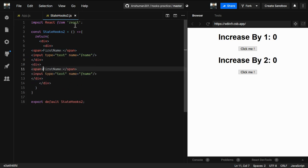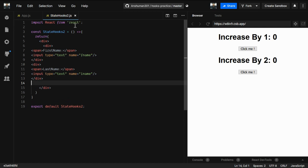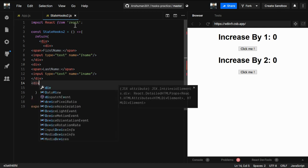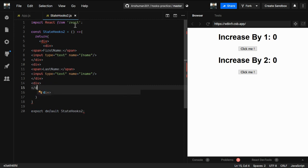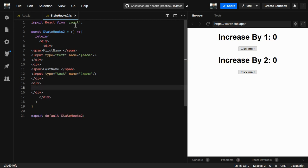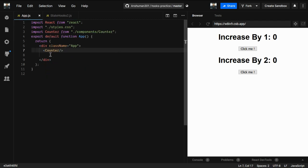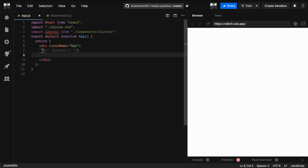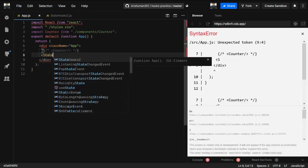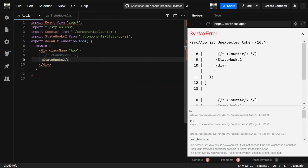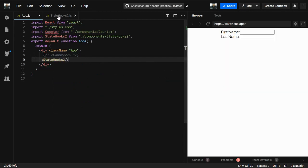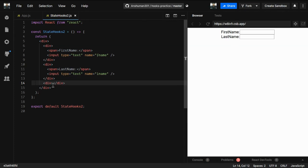The same thing we need for last name as well — I'll copy the first name block, update the span to 'Last Name', and set the name attribute to 'lname'. Over in app.js I'll comment out the previous component and import StateHooks2, so we now have the first name and last name fields showing.